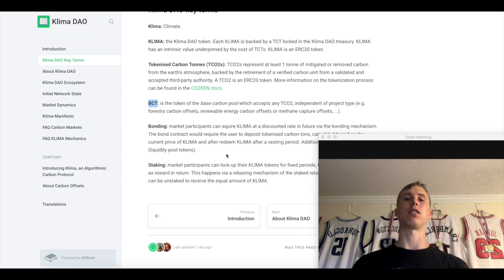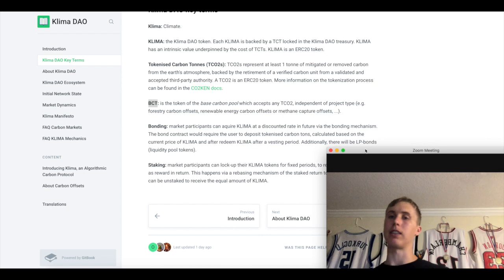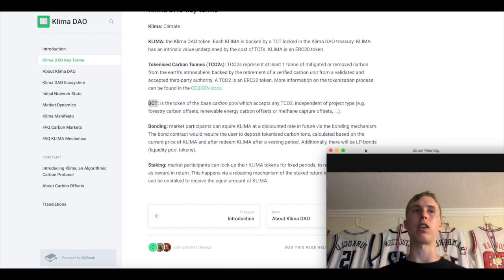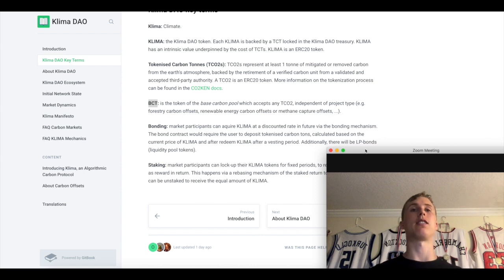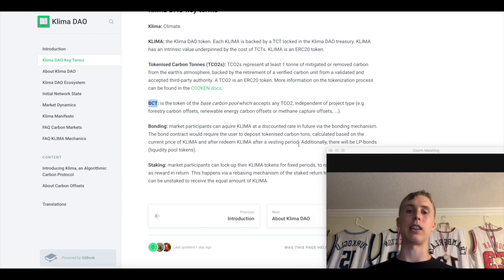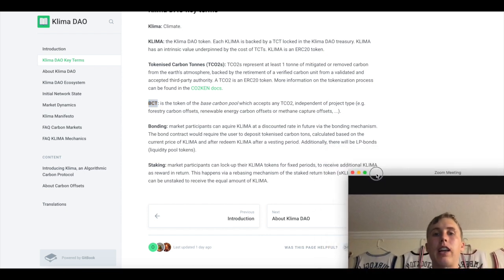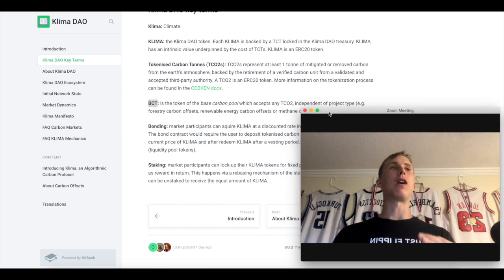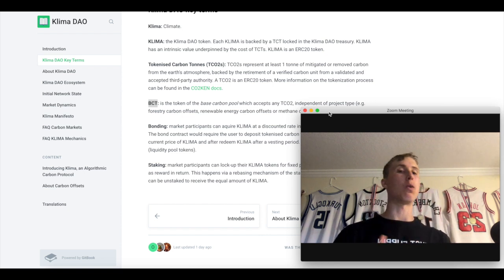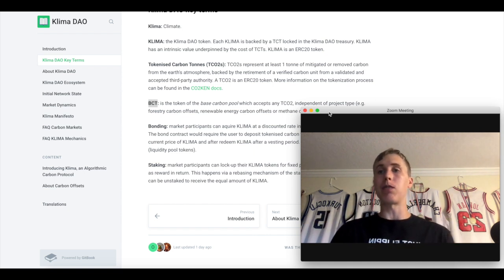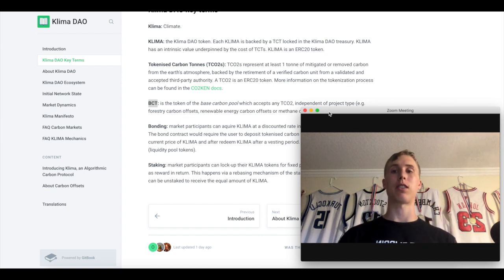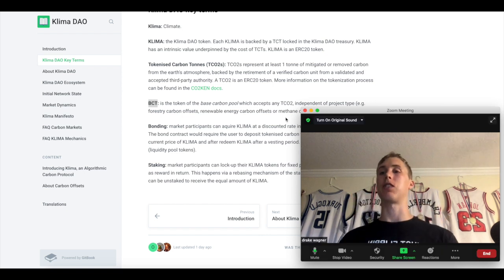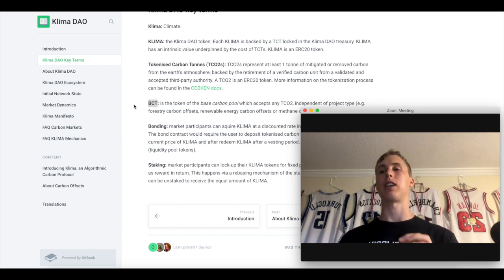Then you have bonding. So this is when you buy the Klima tokens at a lower price. Like I've explained in the Olympus Dow, as well as the Wonderland video. If you don't understand how Olympus Dow or Wonderland works, the very best thing to do is watch my Olympus Dow video. Biggest thing to know is tree tree, baby. Staking. Staking participants can lock up their Klima tokens for a fixed period and receive additional Klima in return via the rebasing mechanism. The reason why I say tree tree is because when I stake, you stake, we both win. But if I don't stake and I sell and you sell, that's going to crash the price. That is the game theory behind this.